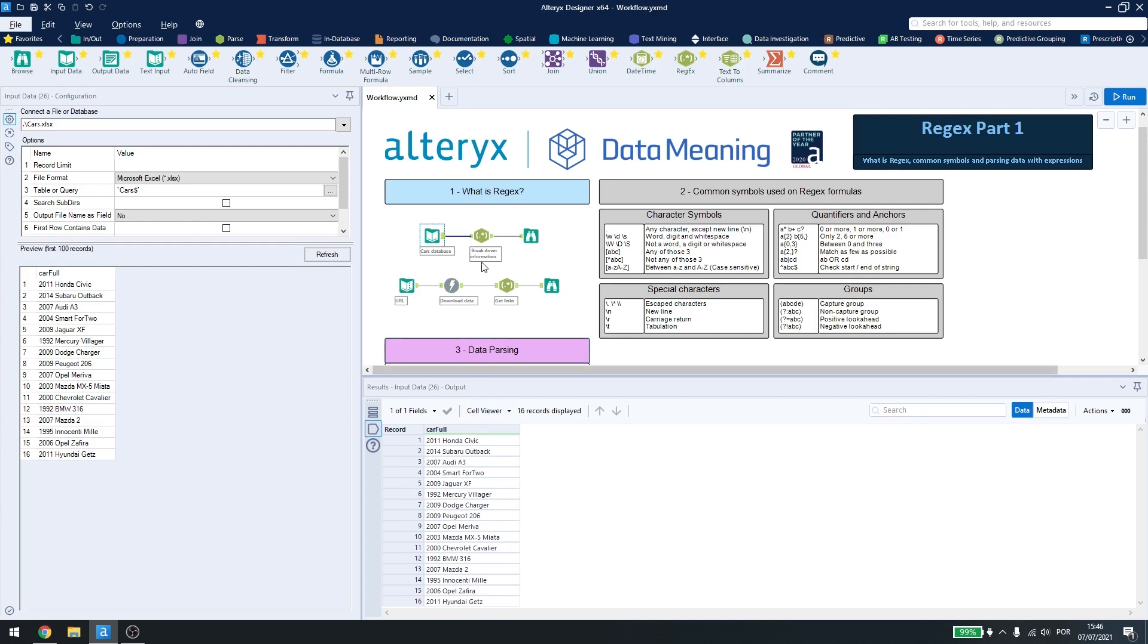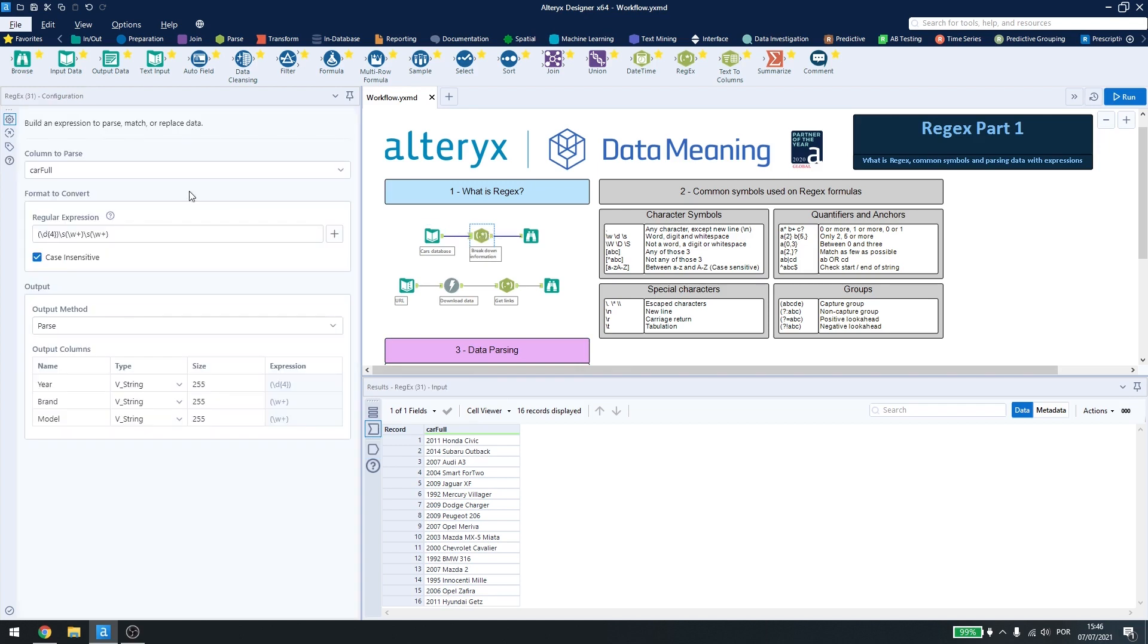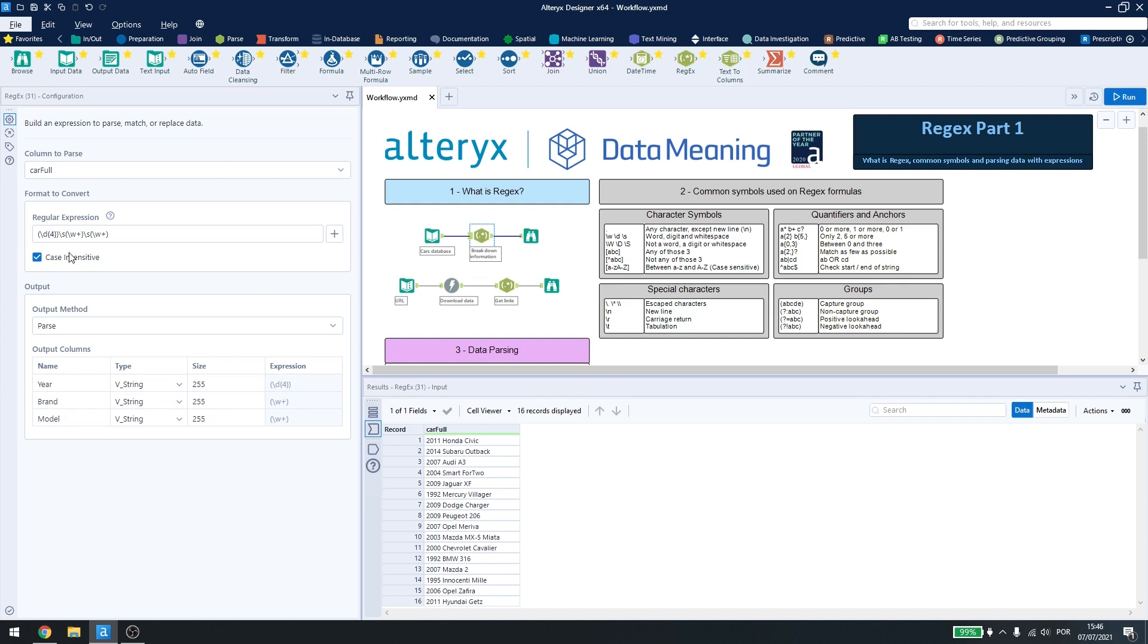So if I check my regex tool, I can see here that I have my expression, I have the parse method, and I have three columns. How does it know how many columns I have? It's because I am grouping them using those parentheses here.